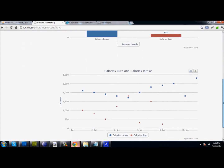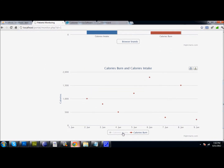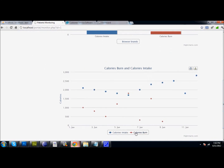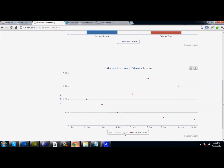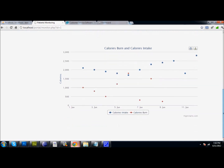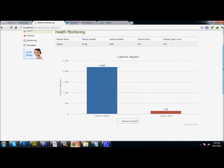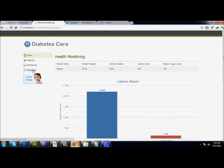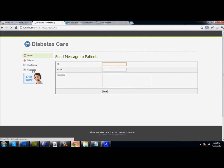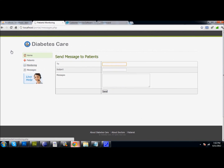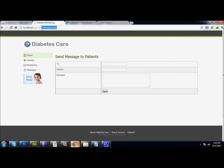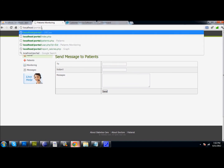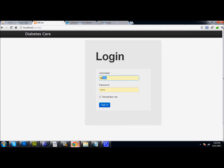The blue dots show calorie intake and the red dots show calories burned. The doctor can view both or remove either one from the graph dynamically. He can also send messages to any particular patient and chat with them live so that patients can ask about real issues.